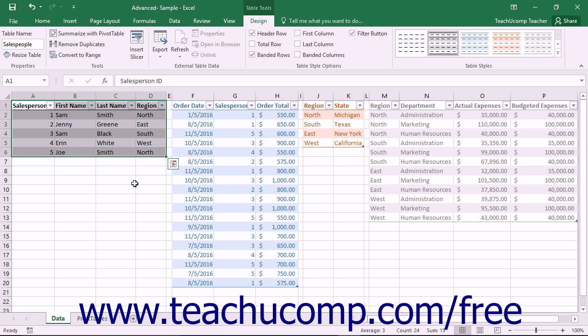You can also manually add multiple Excel tables to manually create a data model within a workbook which you can then use as the data source for pivot tables, pivot charts, and PowerView reports.